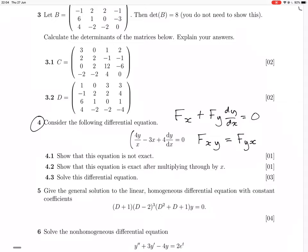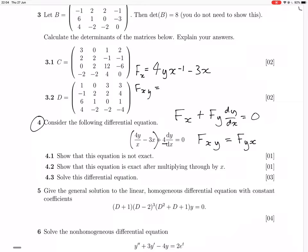So this is going to be the supposed fx, and this is going to be supposed to be fy. And presumably the fact that it's not exact means those things are not going to be equal — those derivatives are not going to equal each other.